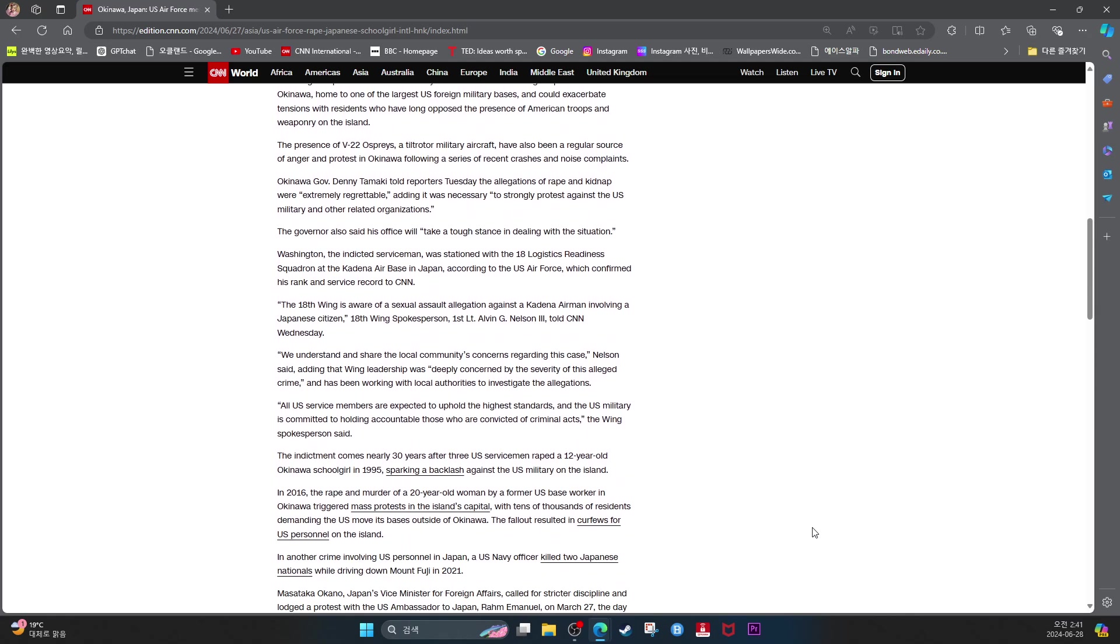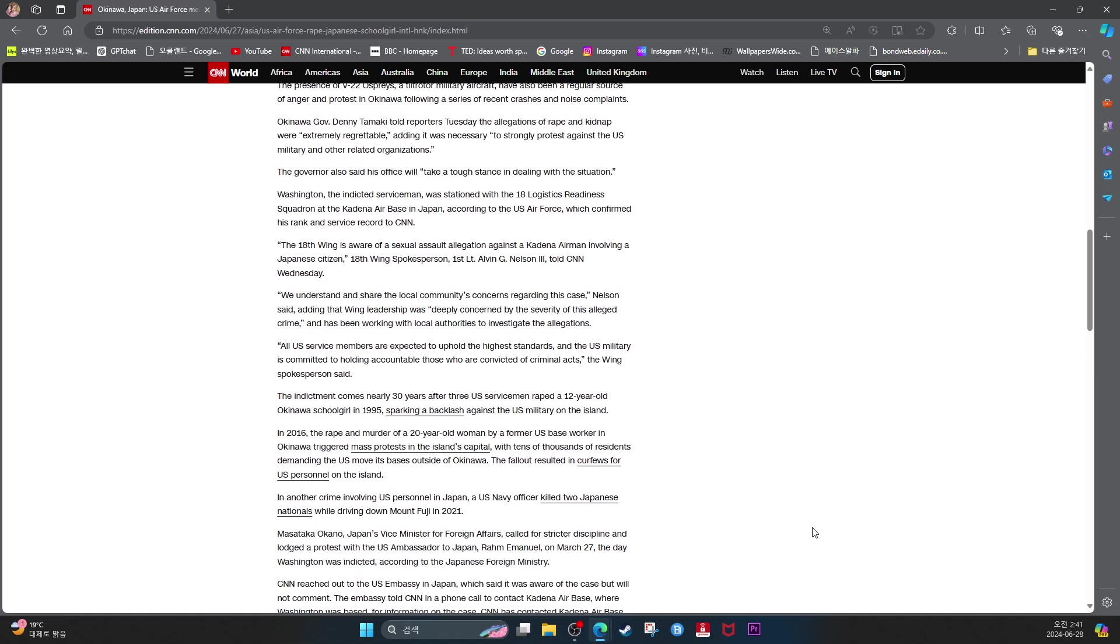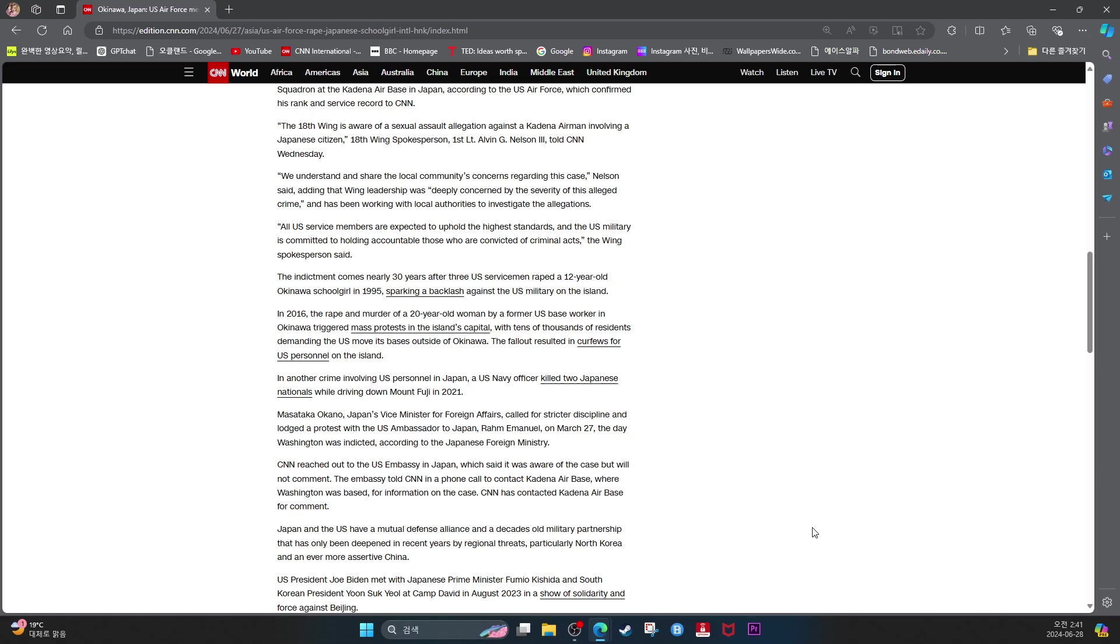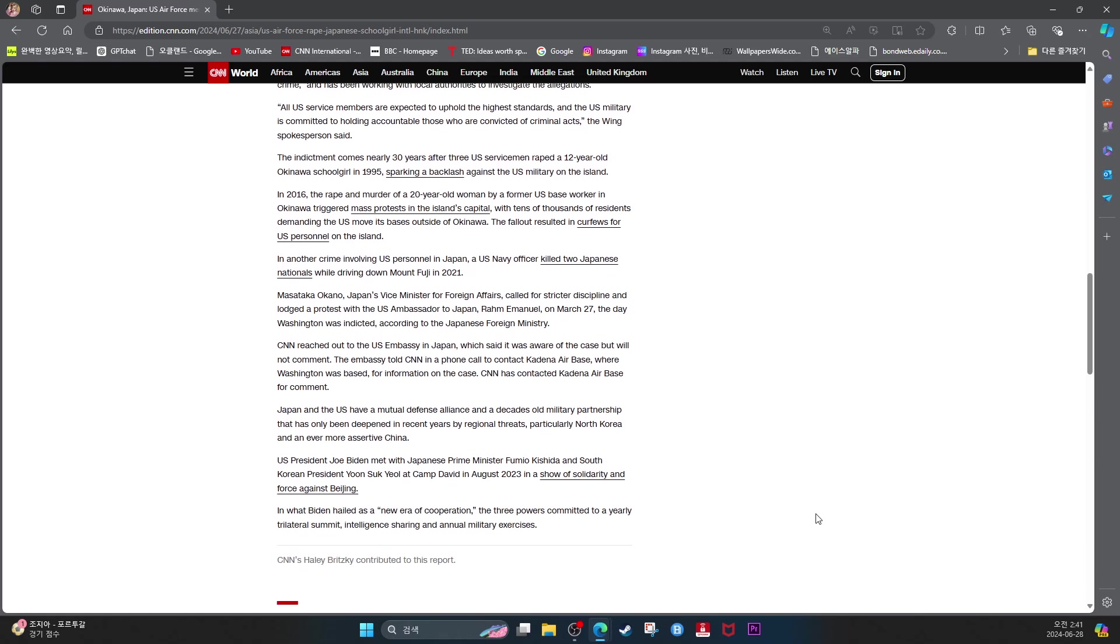The 18th Wing is aware of a sexual assault allegation against the Kadena Airman involving a Japanese citizen, 18th Wing spokesperson 1st Lt. Alvin G. Nelson told CNN Wednesday. We understand and share the local community's concerns regarding this case, Nelson said, adding that wing leadership was deeply concerned by the severity of this alleged crime and has been working with local authorities to investigate the allegations. All U.S. service members are expected to uphold the highest standard and the U.S. military is committed to holding accountable those who are convicted of a criminal act, the wing spokesperson said.